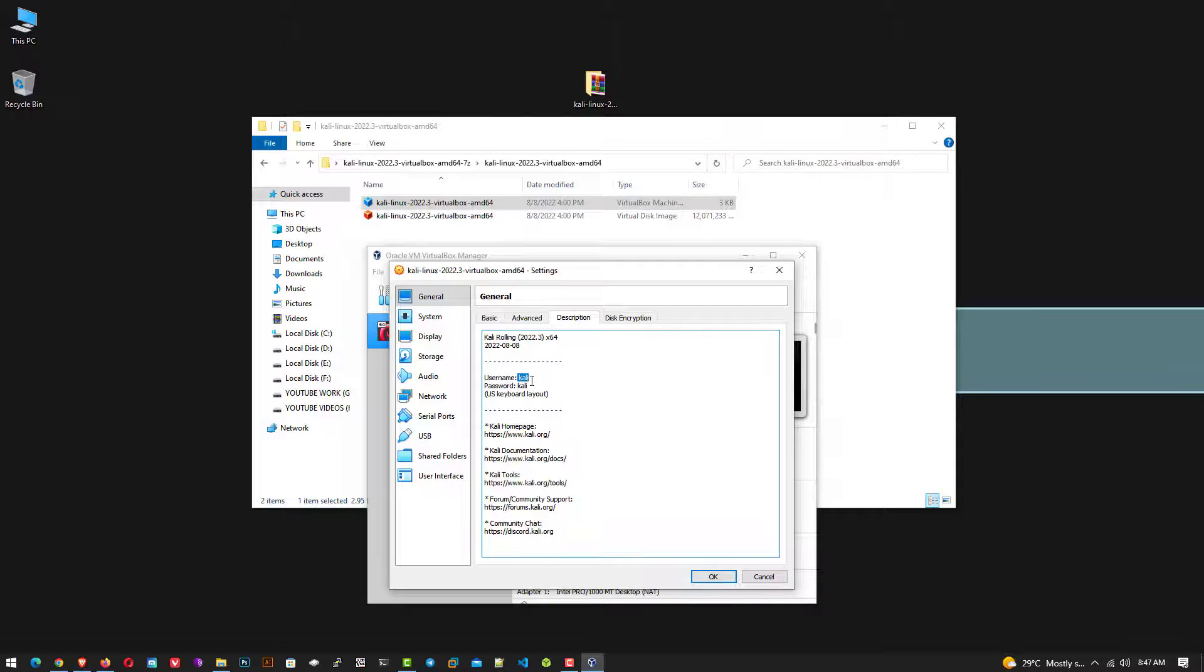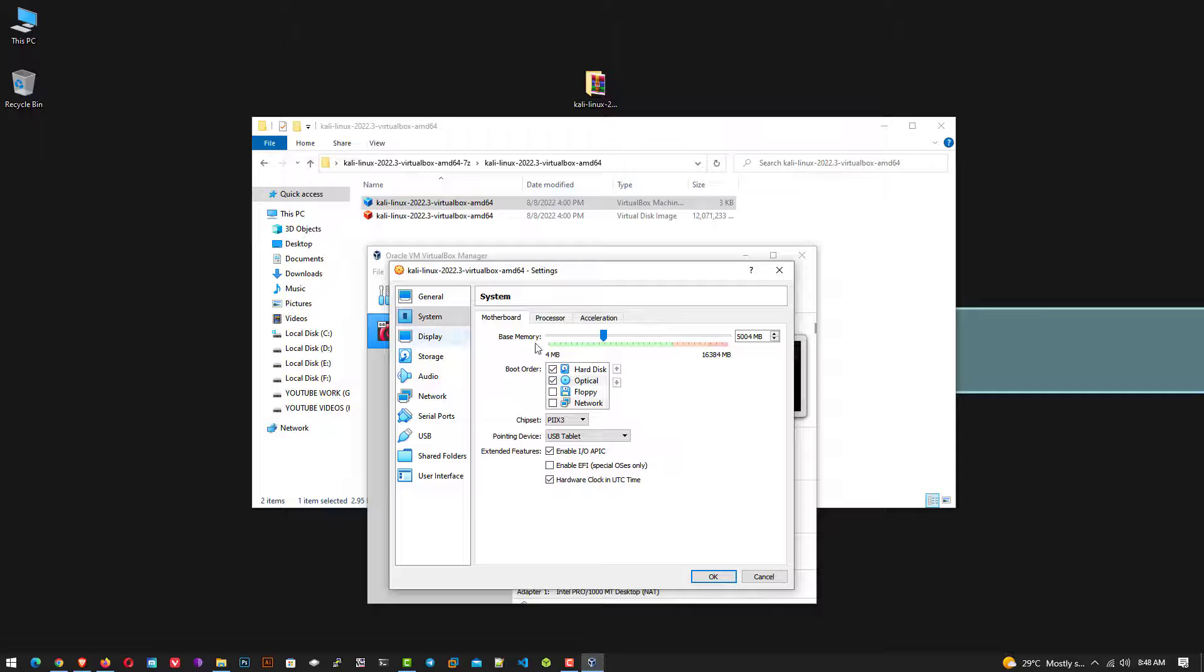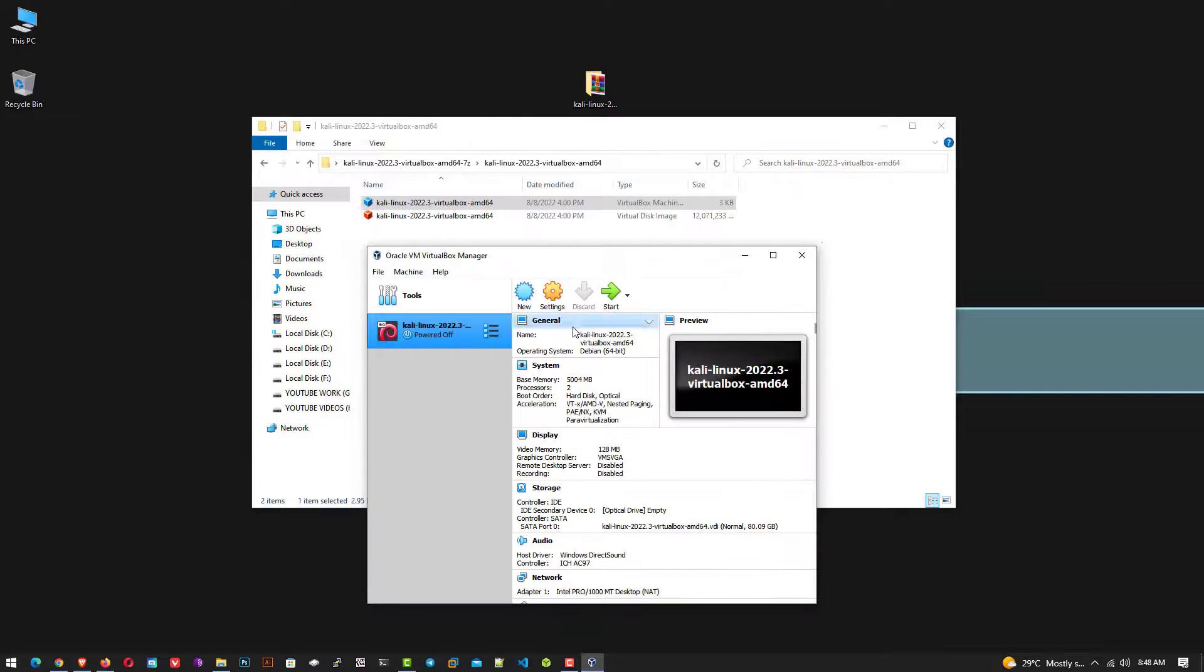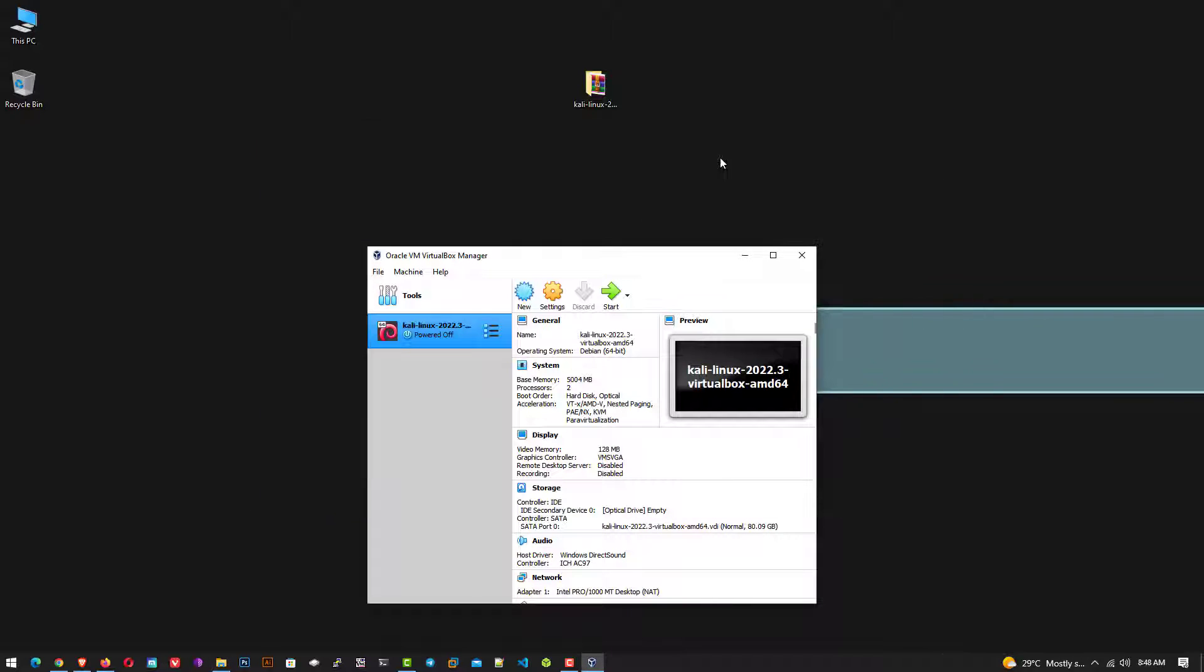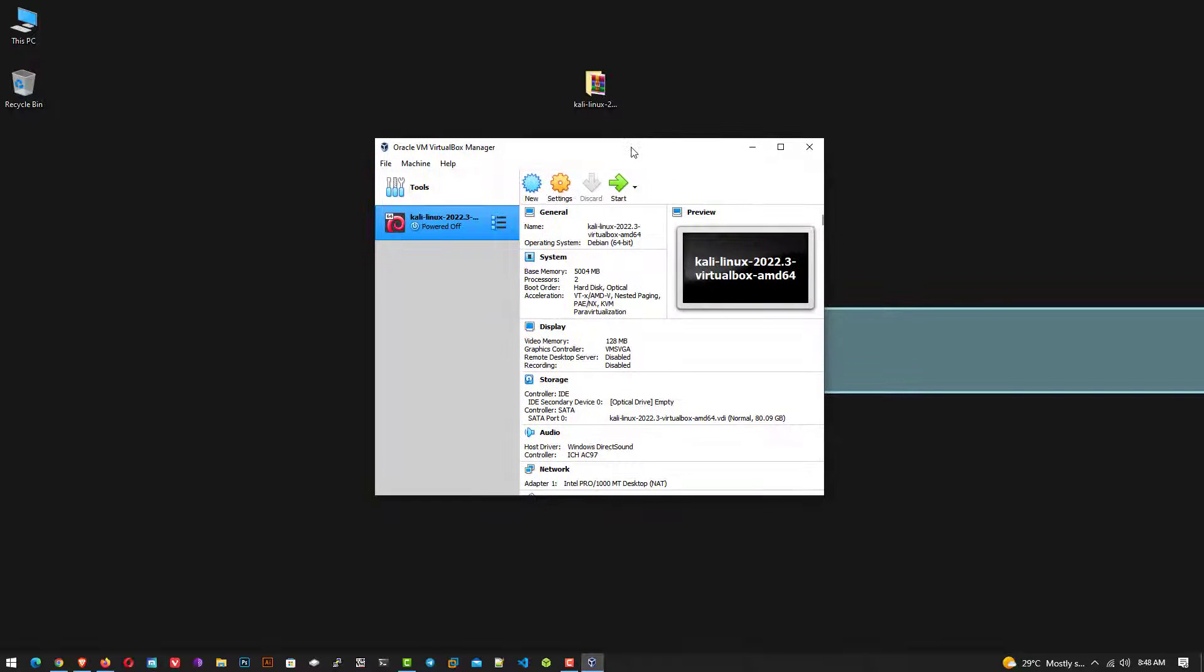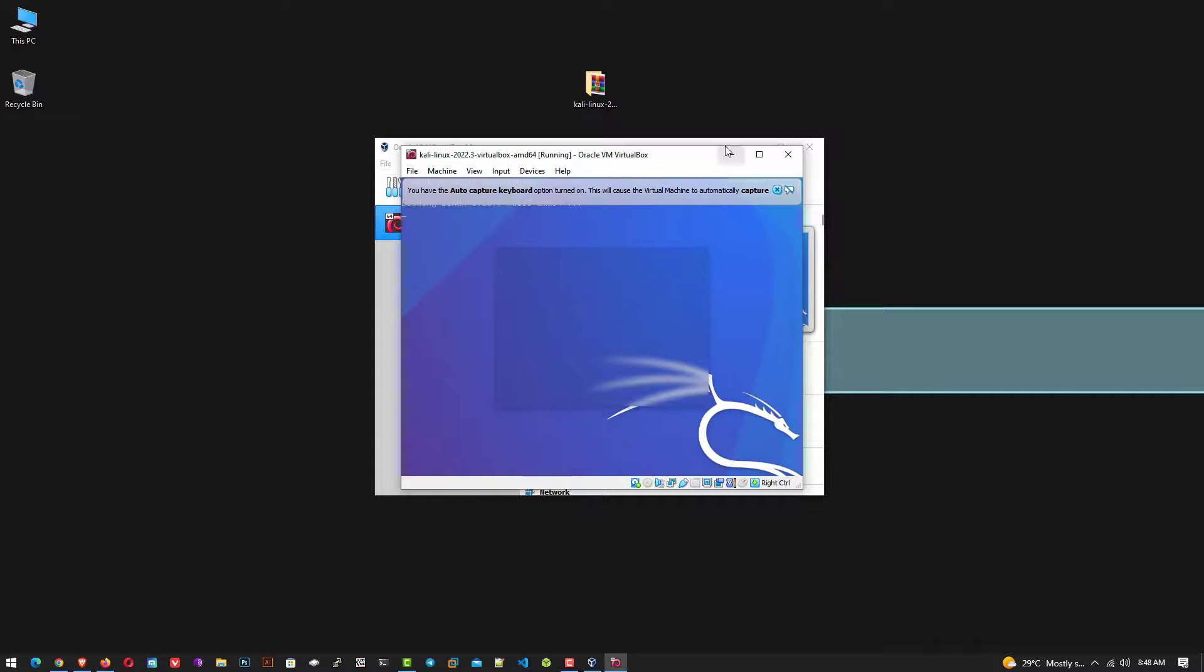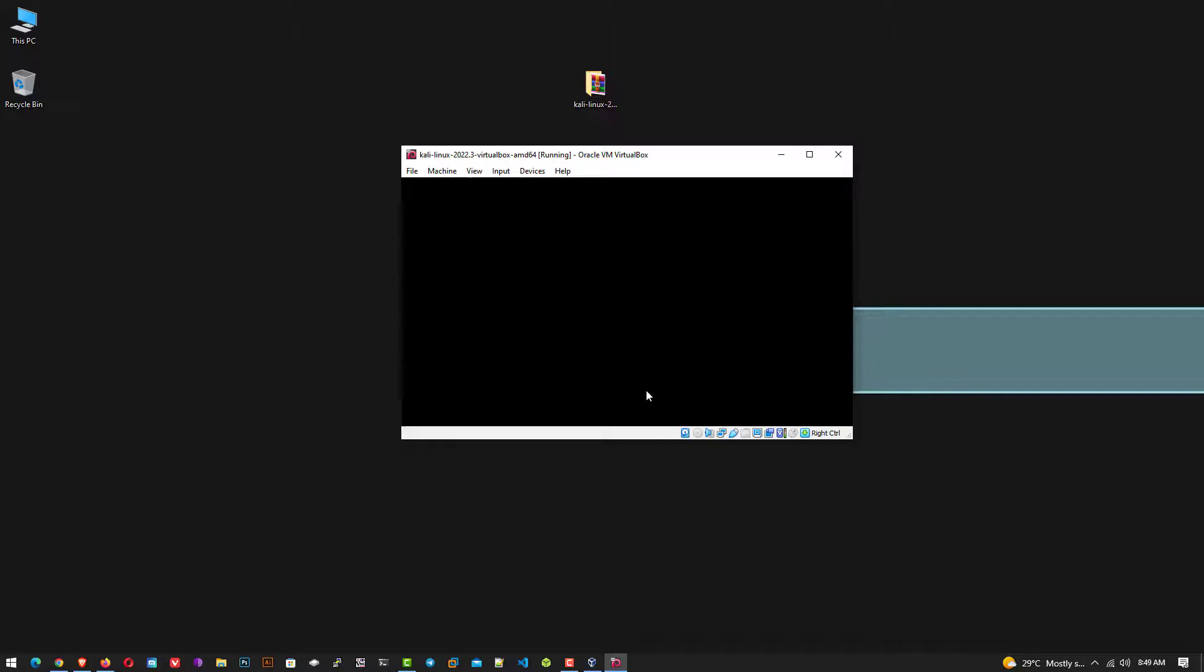The default username and password will be kali. Now you have to start the virtual machine by clicking on the start button. And here you can see the Kali Linux is started and the boot menu.